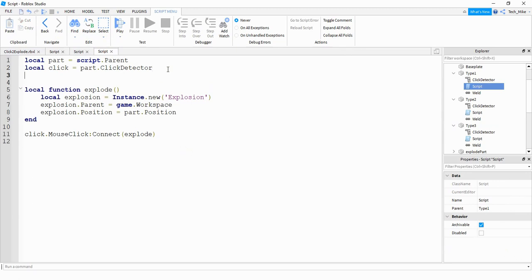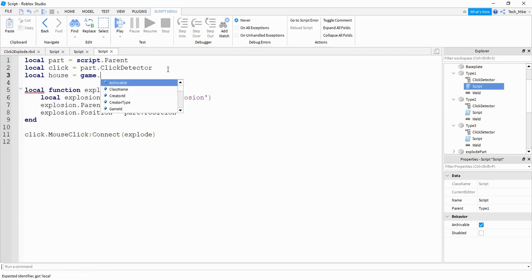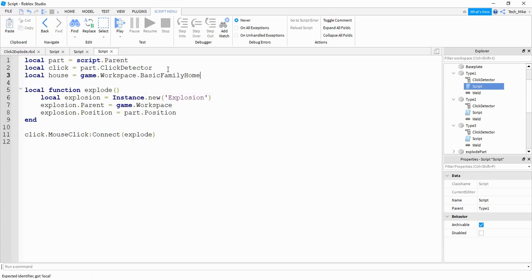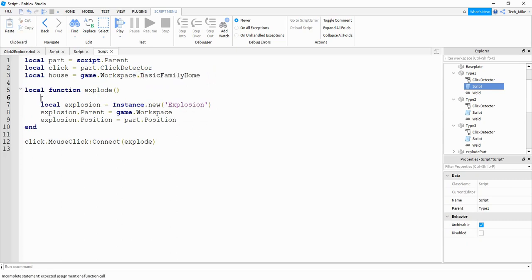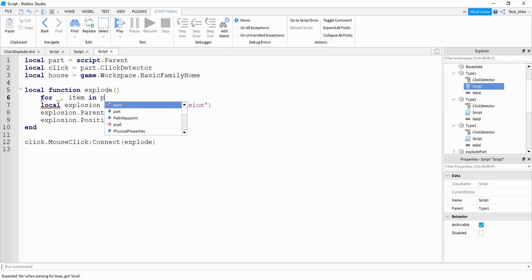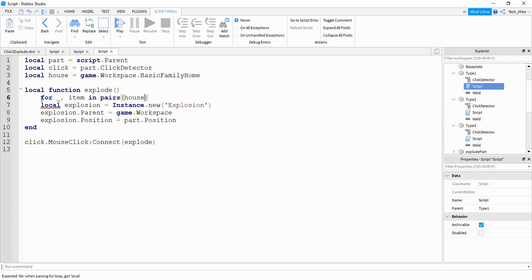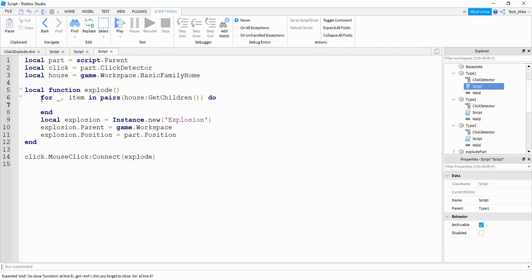For the changes to the script, we're going to make a reference for the house model by saying: local house = game.Workspace.BasicFamilyHome — whatever the name of your model is, make sure you update that here. To go through the model we're going to use a for loop: for _, item in pairs(house:GetChildren()) do. This is going to get all the items inside the house model.